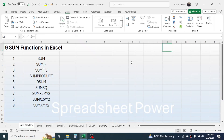Hello everyone, welcome back. In this new video tutorial in Microsoft Excel, today we are going to learn how to use nine functions related with the sum or totaling of values. The functions we are going to learn are: SUM, SUMIF, SUMIFS, SUMPRODUCT, DSUM, SUMSQ, SUMX2MY2, SUMX2PY2, and SUMXMY2.